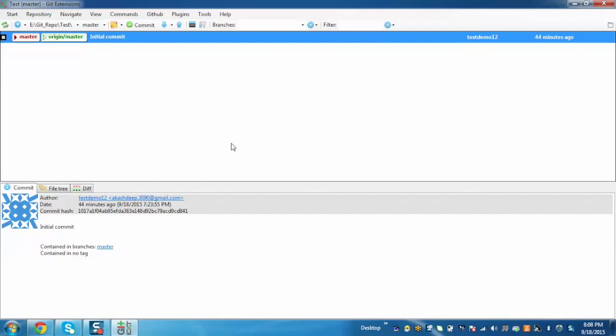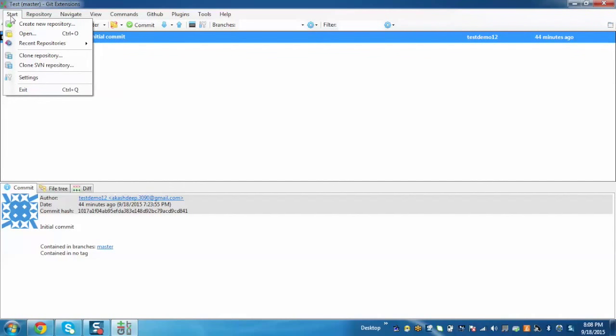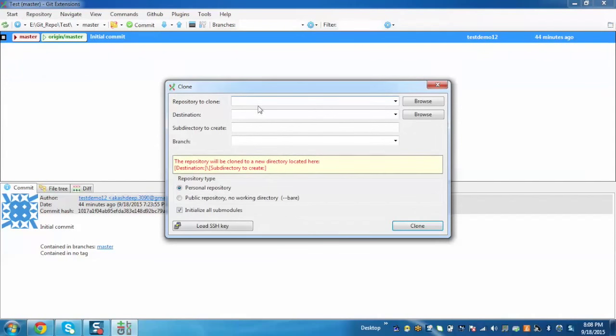Now I'll demonstrate how to clone the repository. For that, just go to Start and click on Clone Repository. Here we need to enter the repository link which we want to clone.